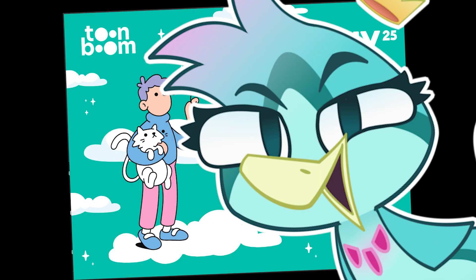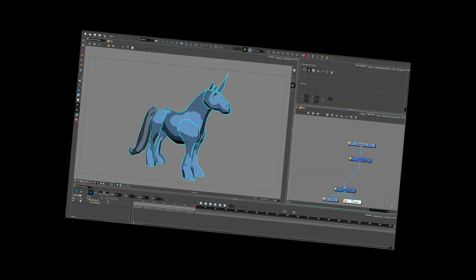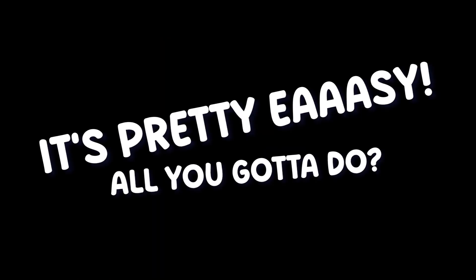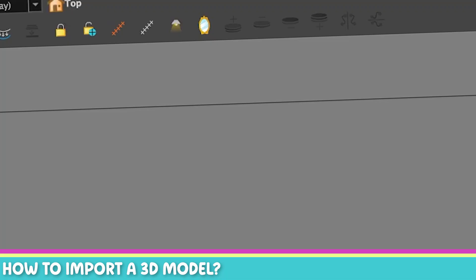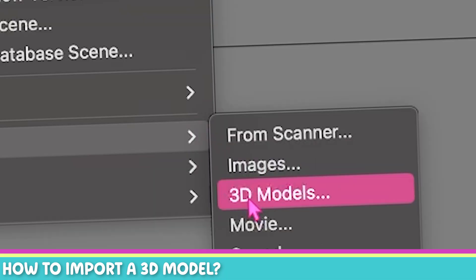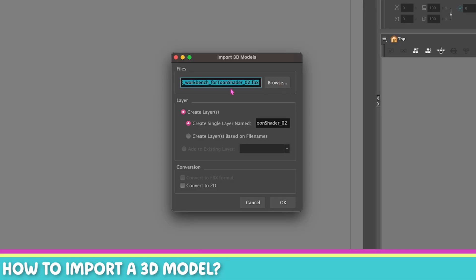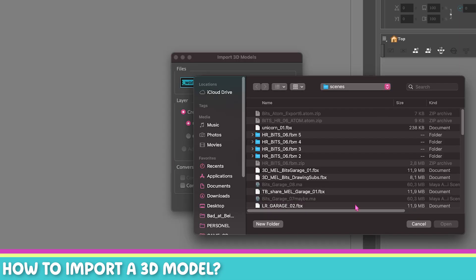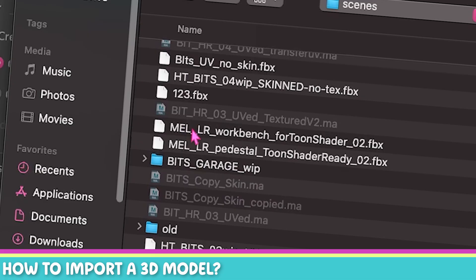I'm going to do a video just for Storyboard Pro. Let's start from the basics — how do I even import a 3D model? It's pretty easy. All you have to do is go to File, Import, 3D Model, and then you just pick your 3D model. Check the documentation page for what file types you can bring in — Alembic files, FBX, OBJs, there are many different kinds. But the best choice is always FBX.